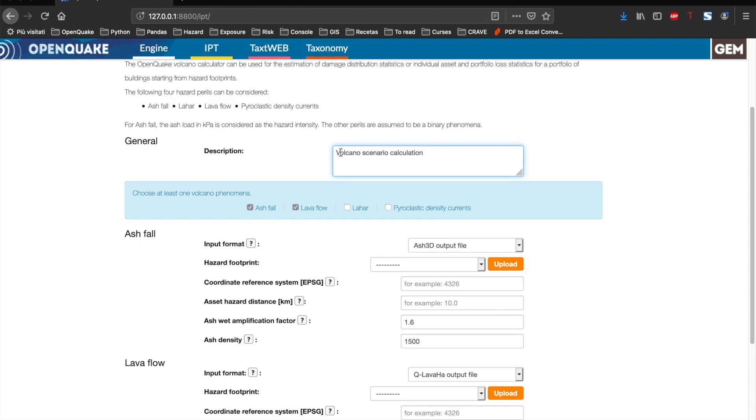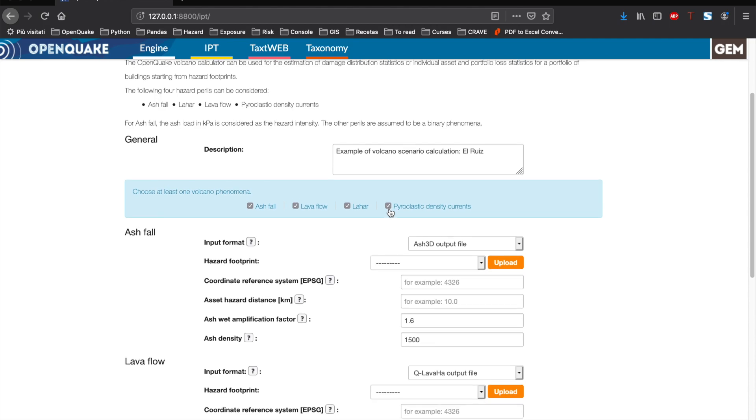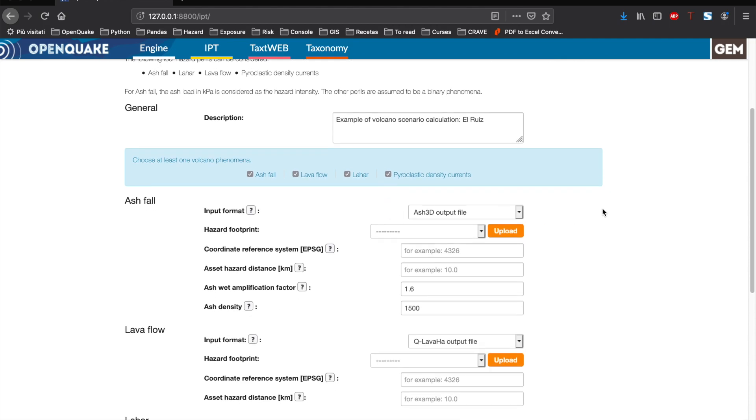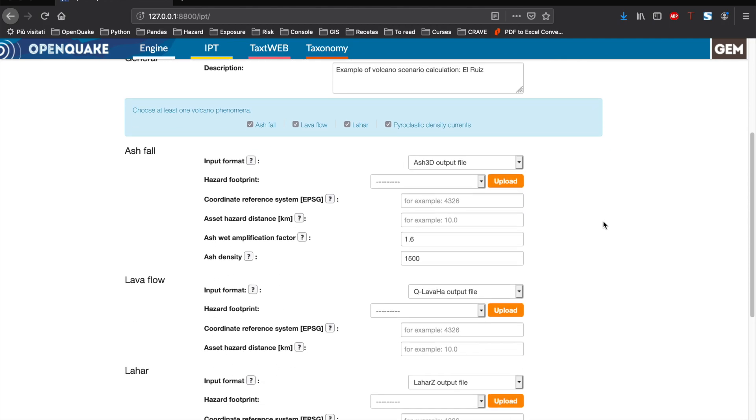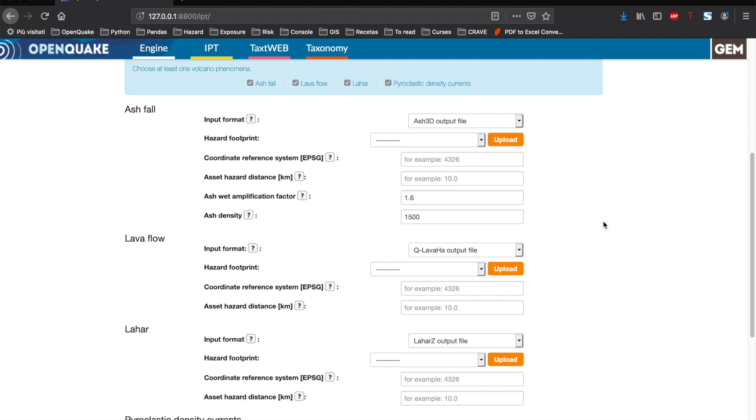Let's start the example by assigning a description of the calculation. Then, we select the hazard perils of interest. In this tutorial, we will use the four perils. We can see the parameters that the user needs to provide along with help buttons that offer additional guidance.